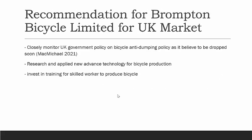There are several recommendations for Brompton Bicycle Limited for the UK market. First, they have to closely monitor UK government policy on bicycle anti-dumping policy, as it is believed to be dropped soon. Once the anti-dumping policy is dropped, they should reconsider their current price in the UK market. Second, they have to research and apply new manufacturing technology for bicycle production. Third, invest in training for skilled workers to produce bicycles.